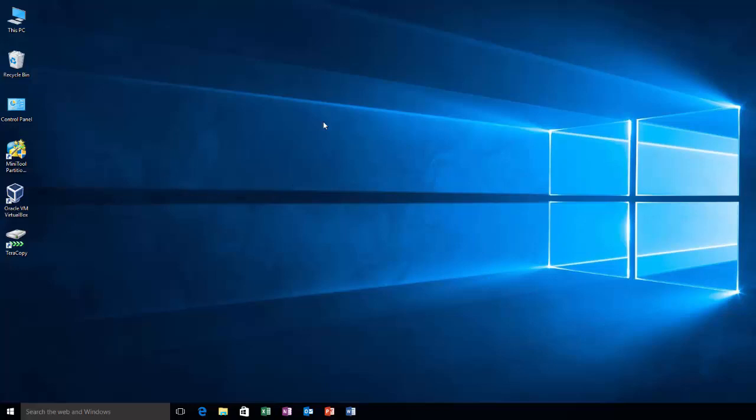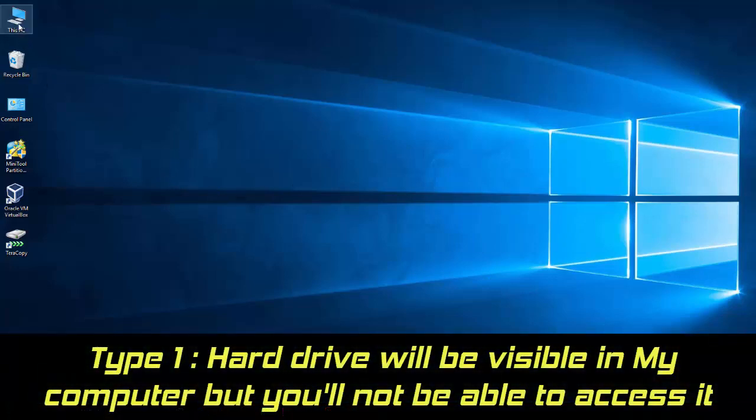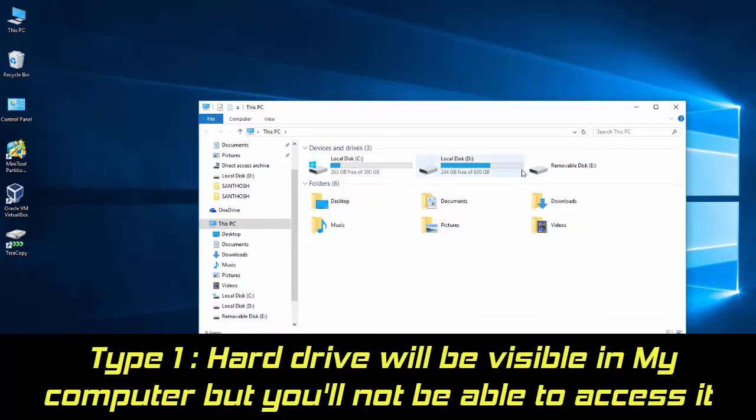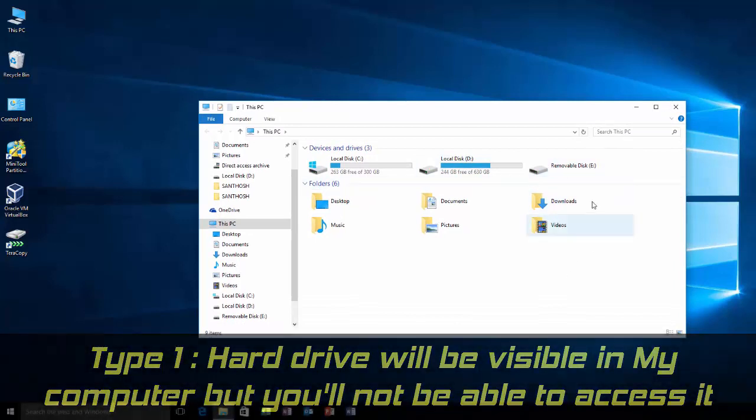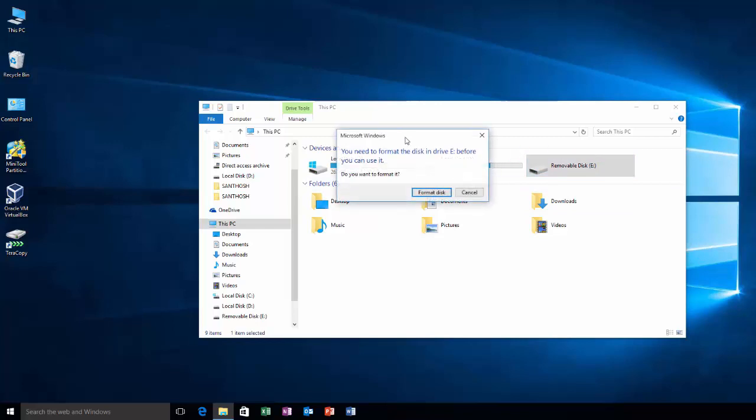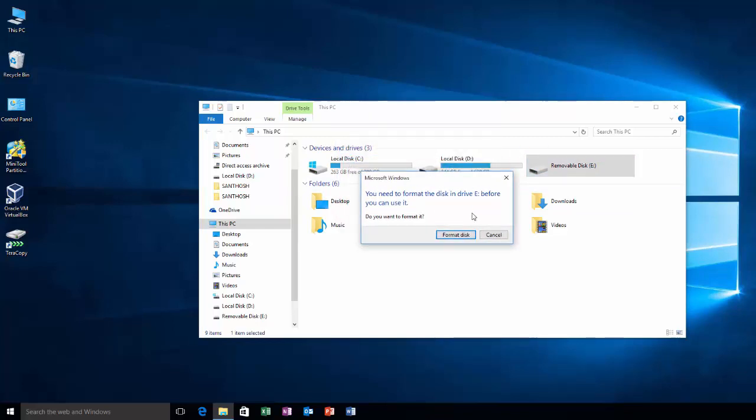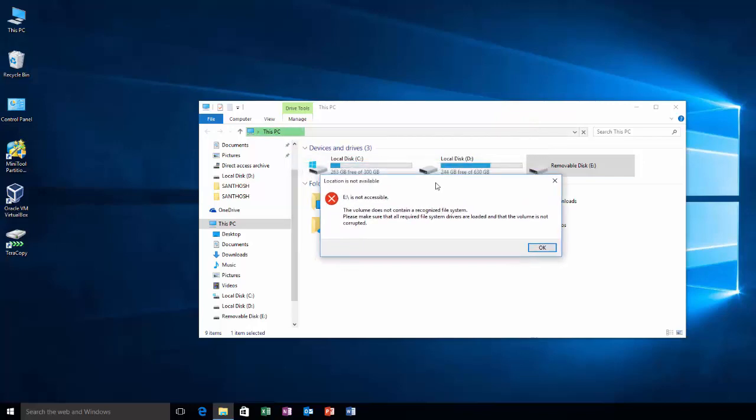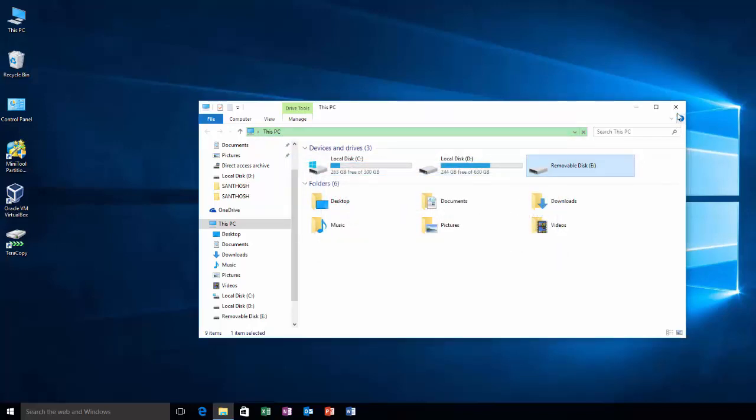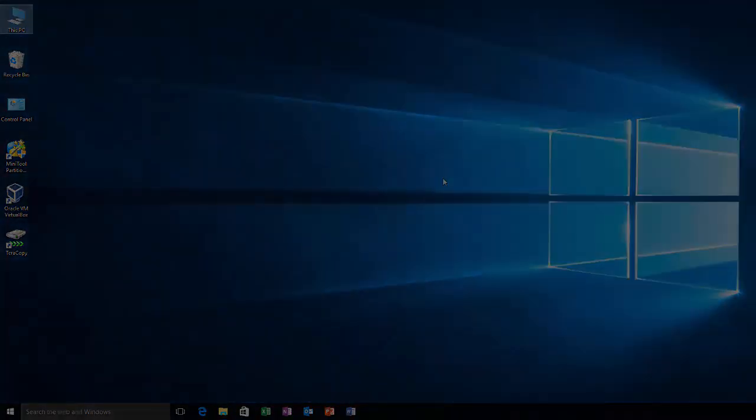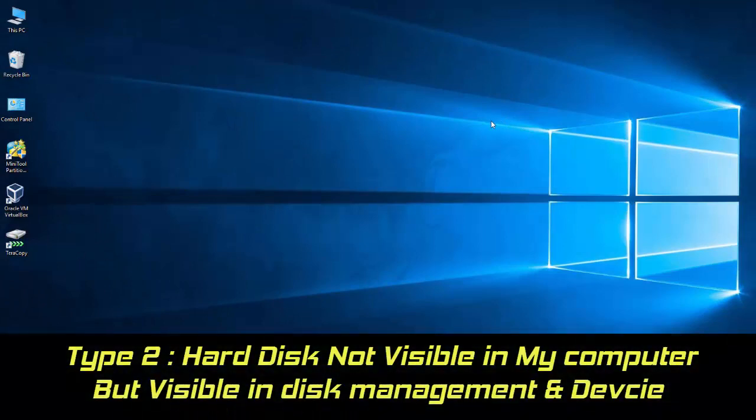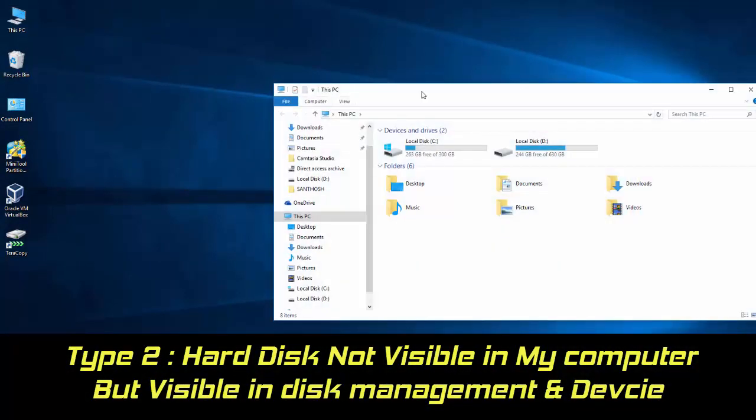There are three types of issues. The first type is that you will see your internal or external hard drive listed in My Computer, but you will not be able to access it. As you can see, I am not able to access this drive.